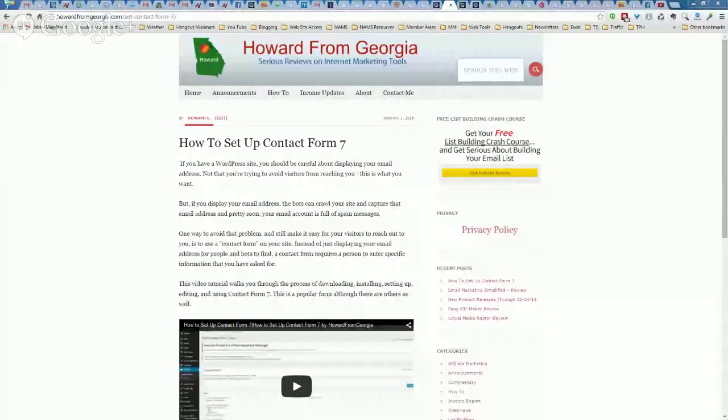Hey everybody, this is Howard at howardfromgeorgia.com. Hope you're doing well today. This is not a product review — this video is actually a tutorial. Earlier today I published a post on the website at howardfromgeorgia.com in the how-to section. I'll share my screen with you — I'm going to swap screens so it may go blank for just a moment. This deals with email addresses being displayed on your website and also the use of a contact form.